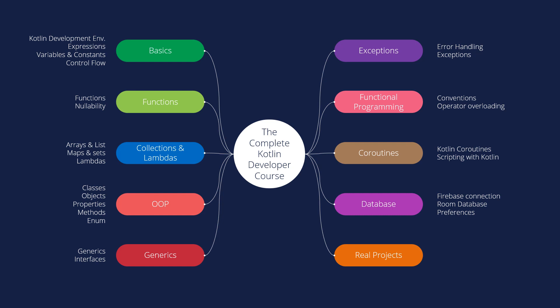Last, we will learn about real projects. So we will build real applications. Till now, we have finished the course about the e-commerce shop application and food recipe application and maps and tracking system application. And much more.